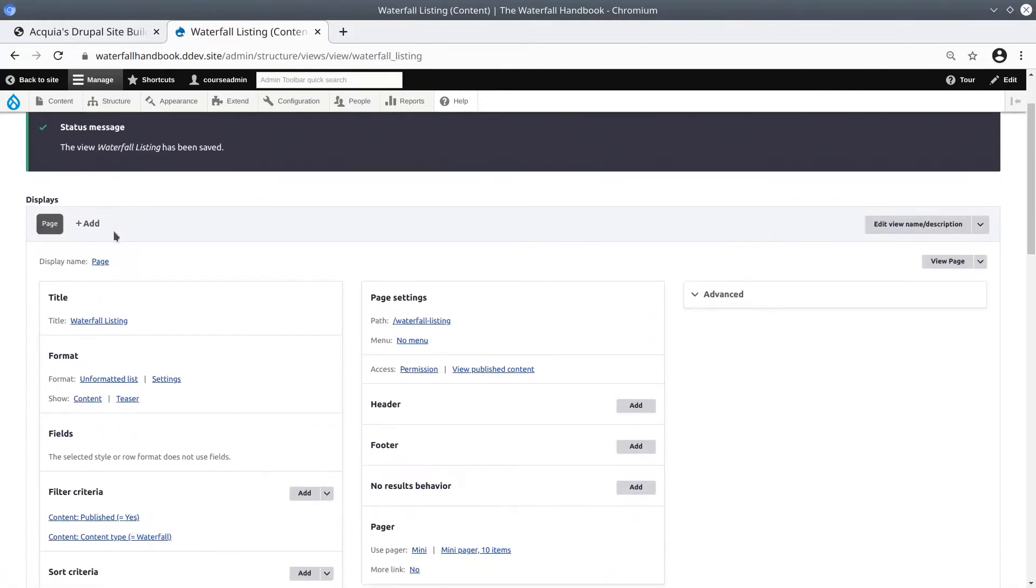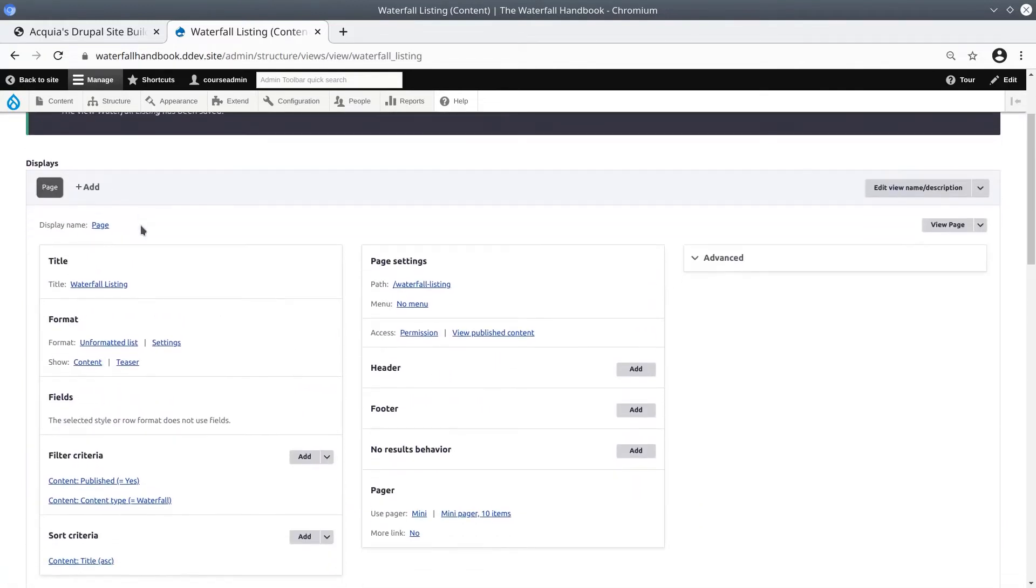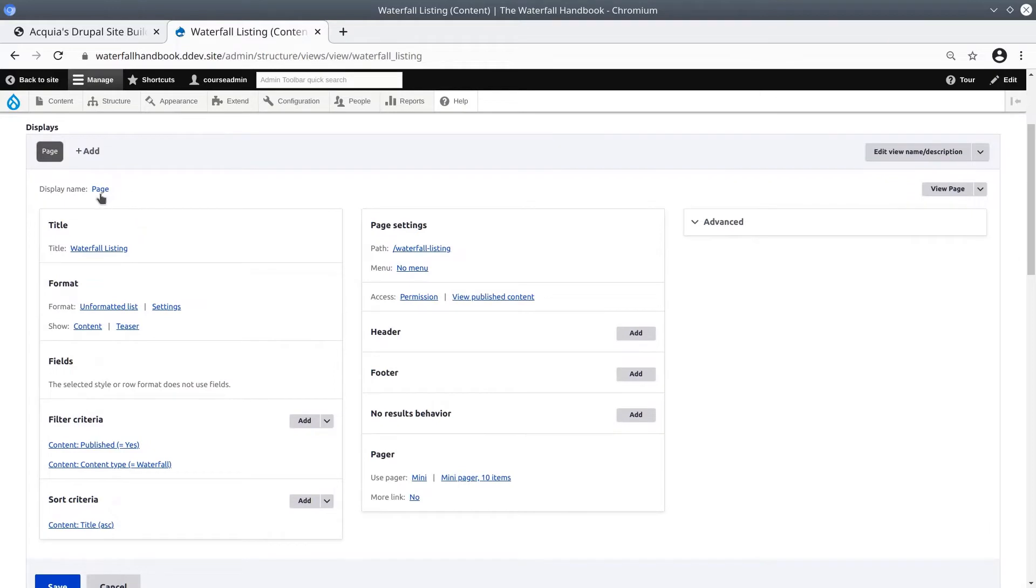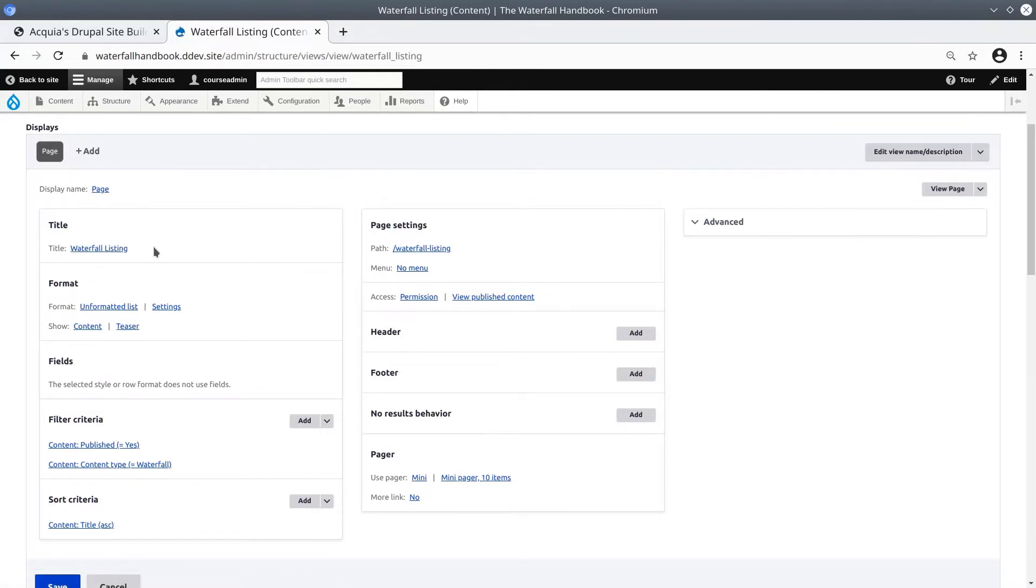And let's go through all the options one by one. First up is the title, and that is for the page title. Currently, it is Waterfall Listing, and it's fine.